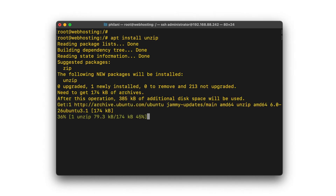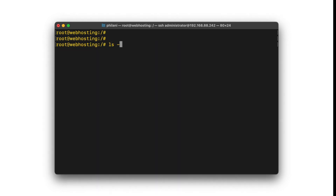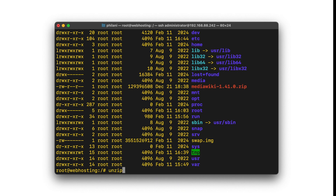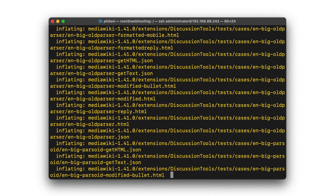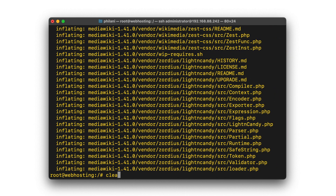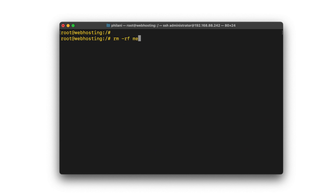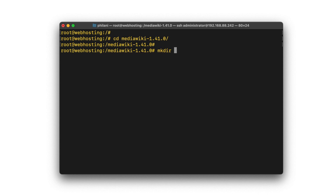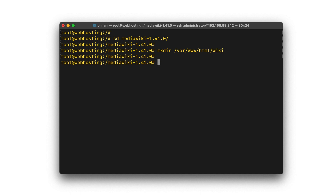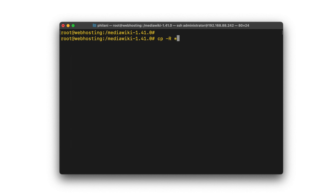I'll issue the command apt install unzip. Once unzip is installed, I'll check the MediaWiki file name and then unzip the mediawiki-1.41.0.zip file. It's quickly unzipping the zip file now. I'm going to remove the original zip file so that I'm just left with the MediaWiki directory. I'm going to move into that directory and then create a new directory within the /var/www/html directory, and I'll name that directory wiki. I'm going to copy all of the MediaWiki files to that wiki directory.